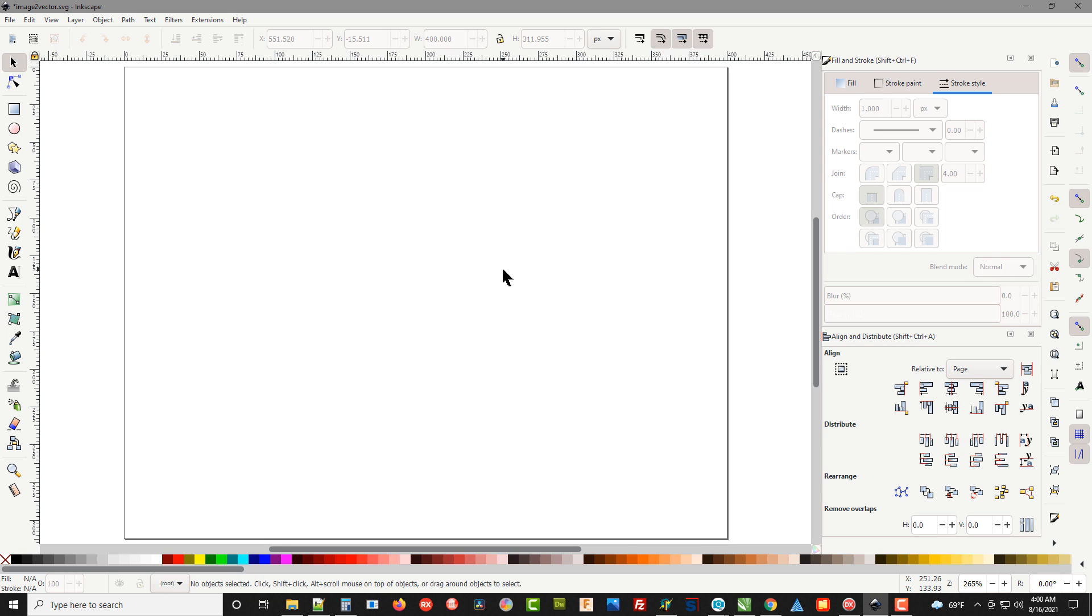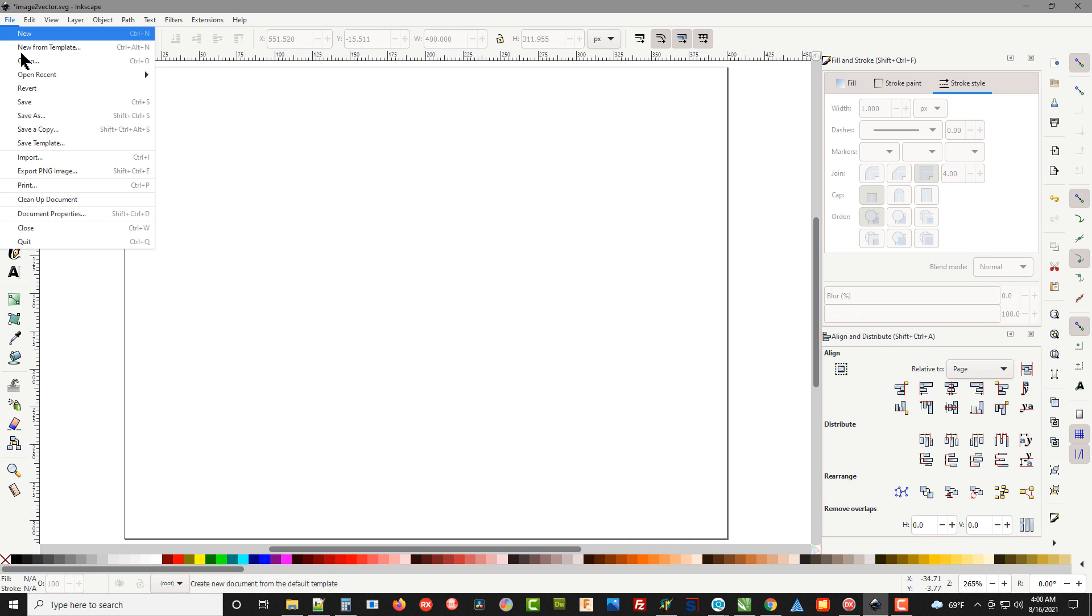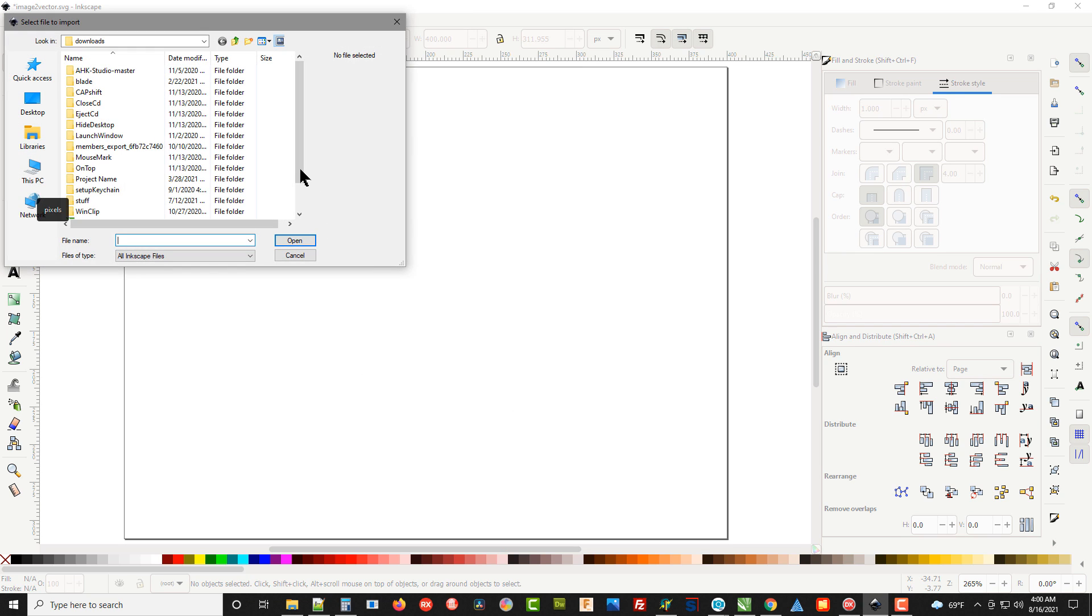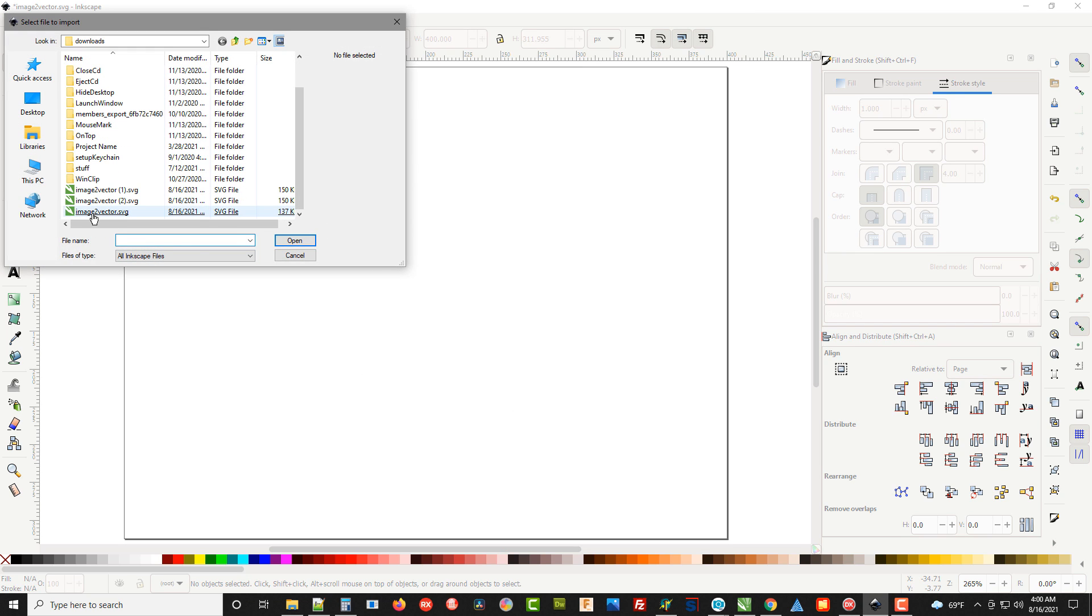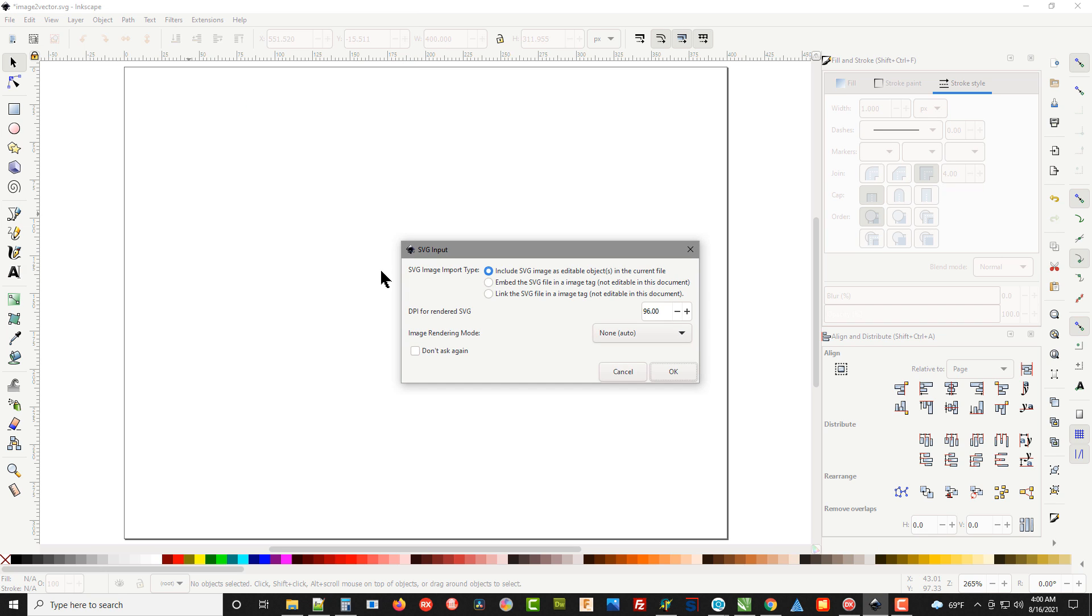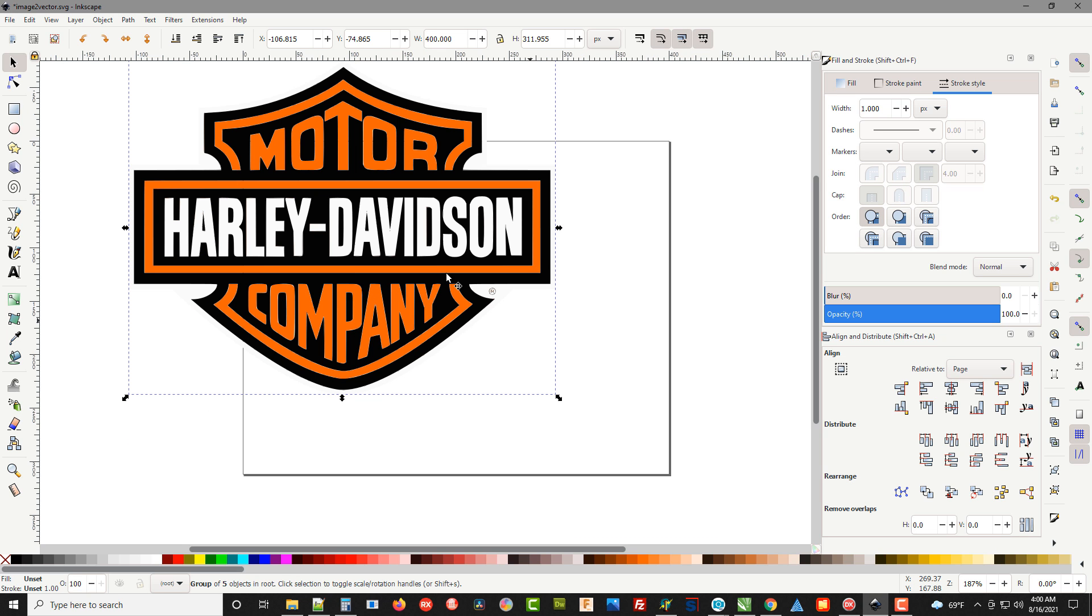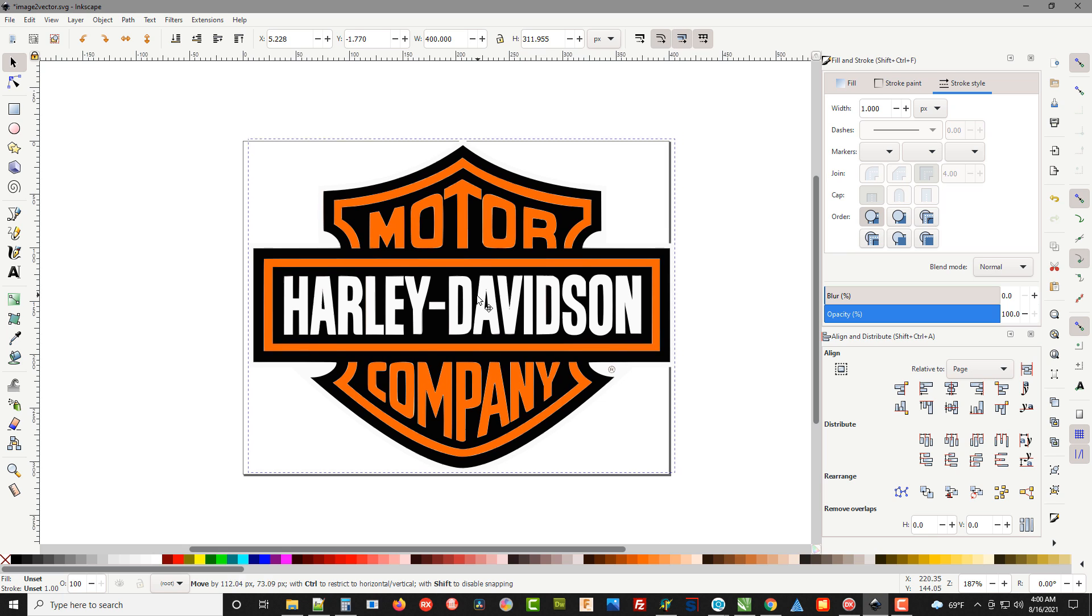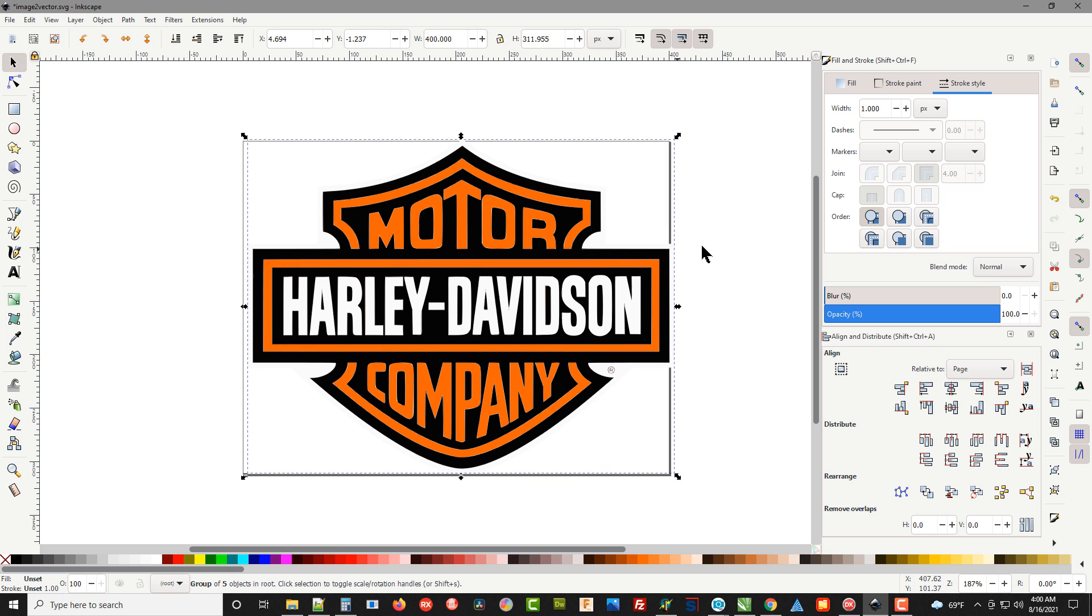Inkscape uses SVG or vector graphics files, so go up to File, Import, and when we go to Import we're going to go to where that vector was created for us. There's our SVG file. We're going to click on that, hit OK, and it will import that vector graphic into Inkscape.